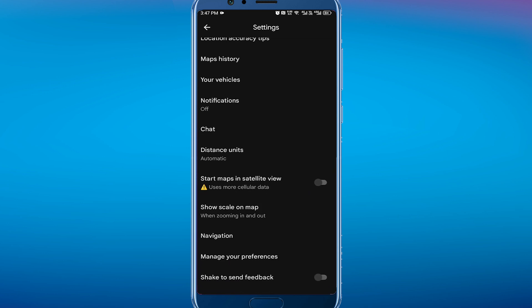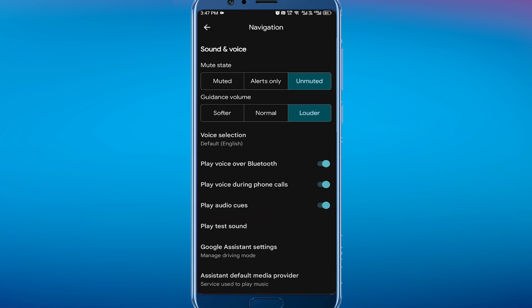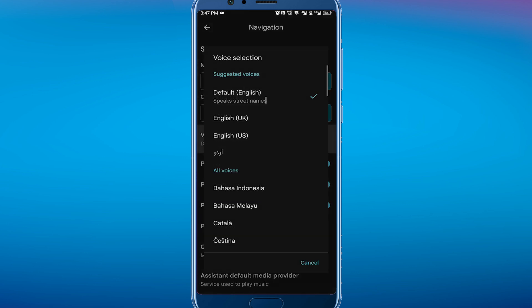Simply tap on this Navigation option. In Navigation you have to tap on Voice Selection, and then you find multiple voices with multiple accents.